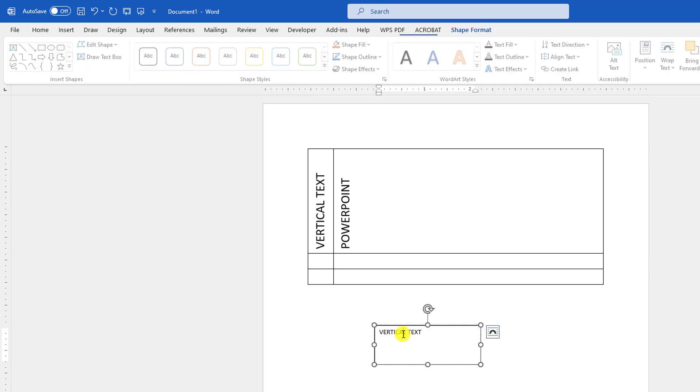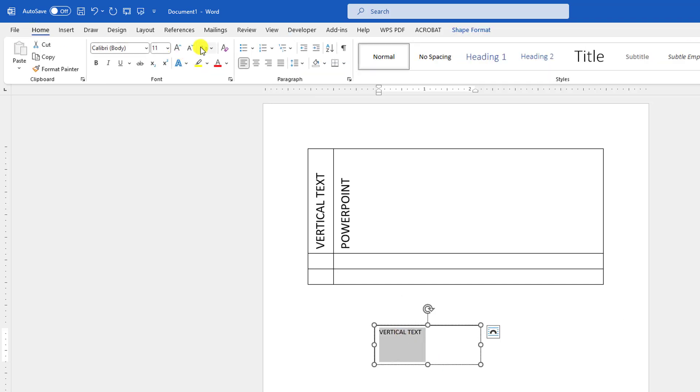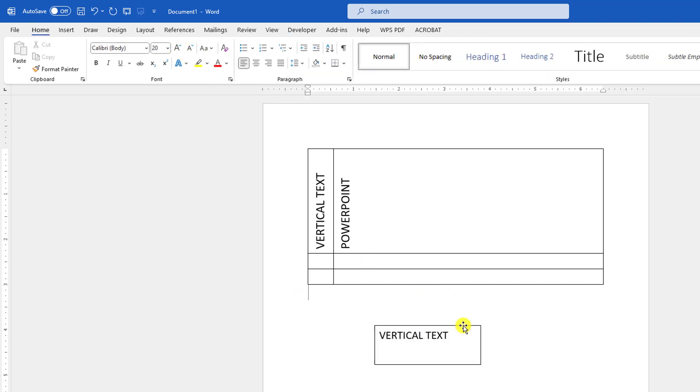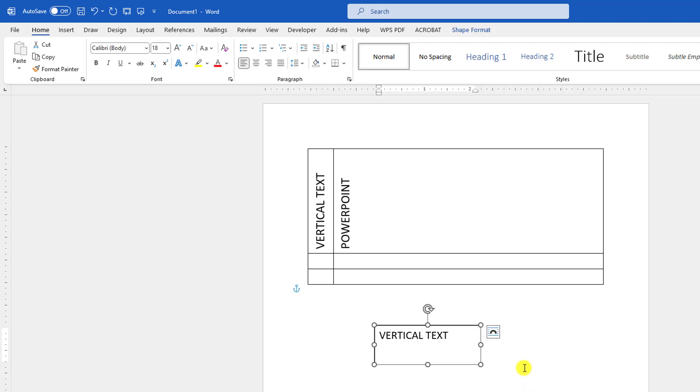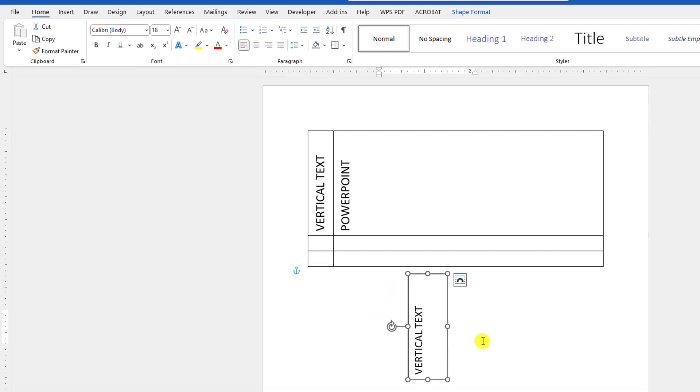Now let me select the text and increase the font size, and just click on the outside of the text box. And click on here and you may easily rotate the text.